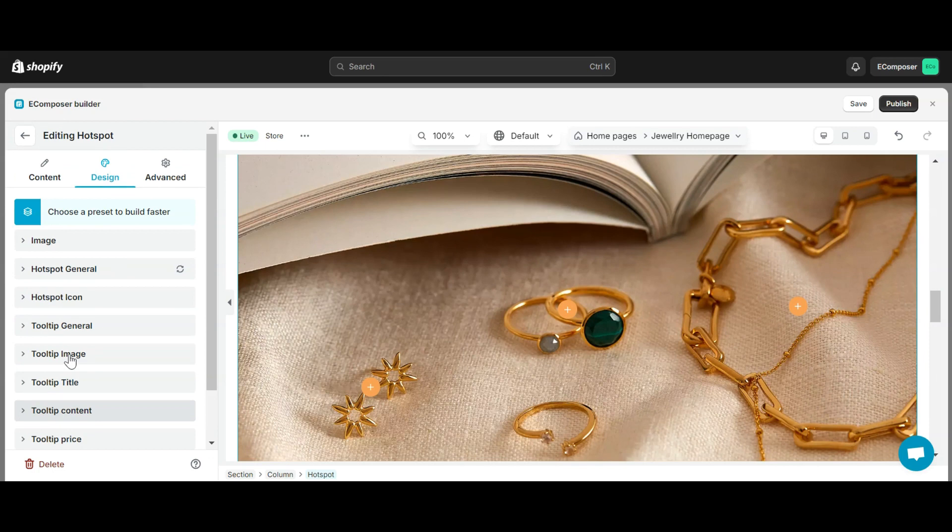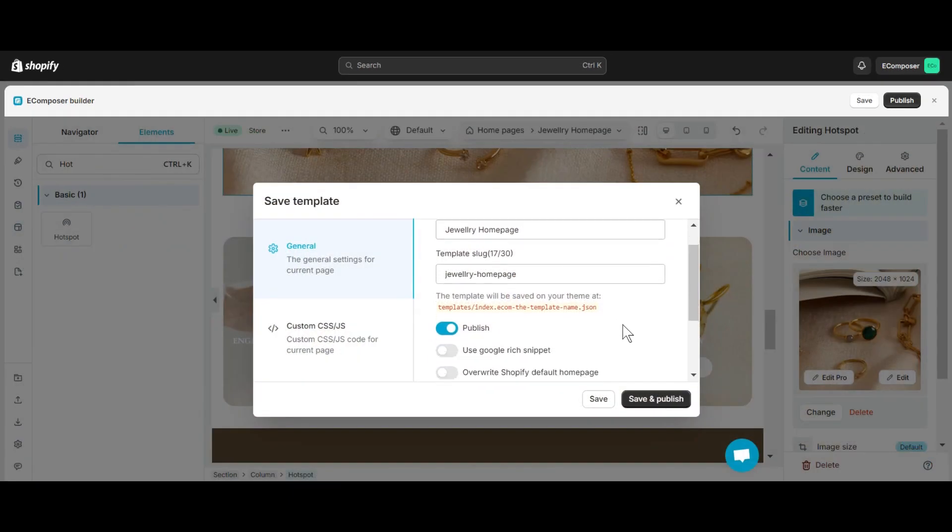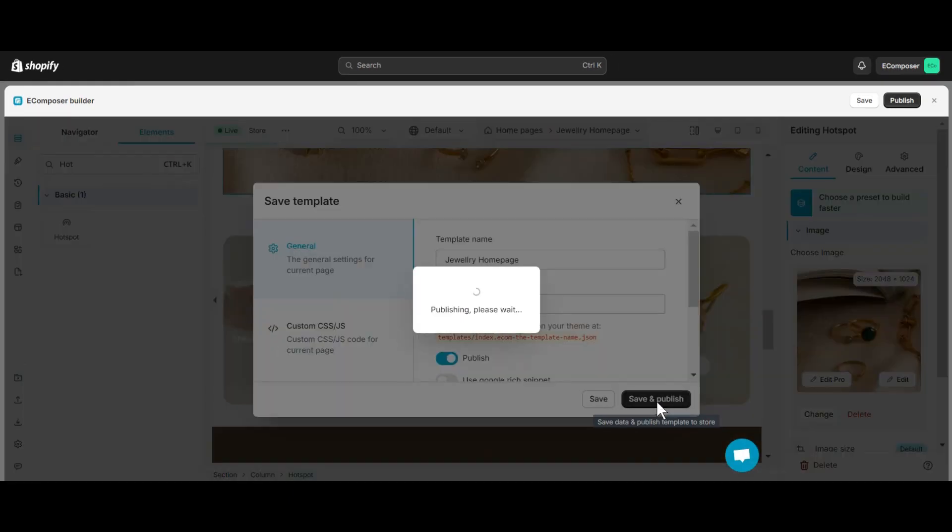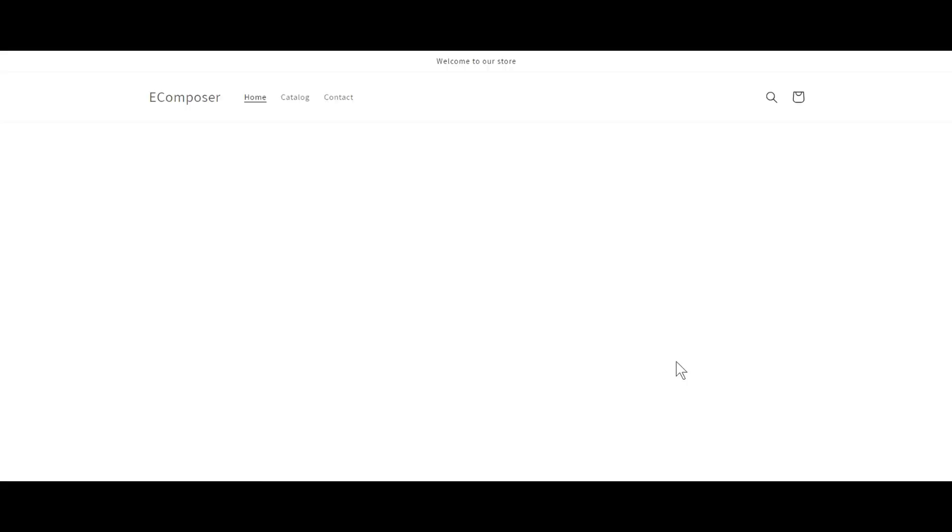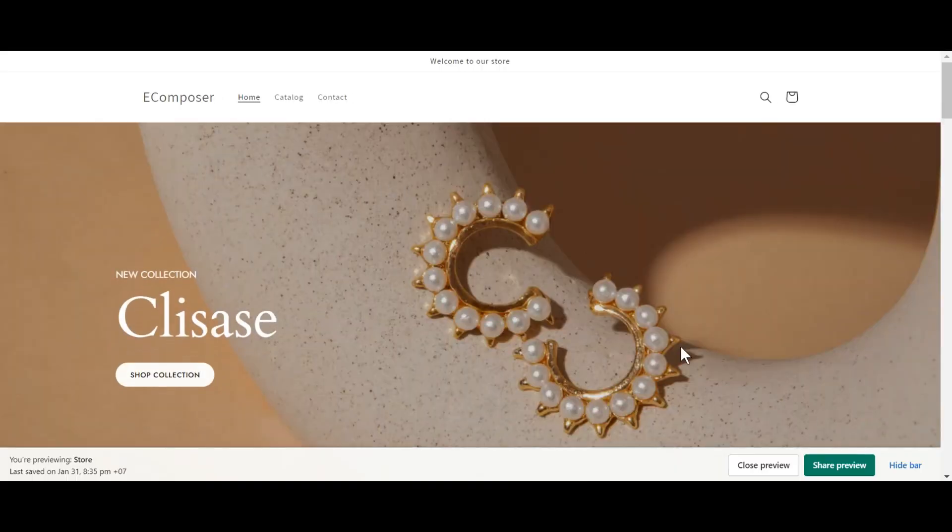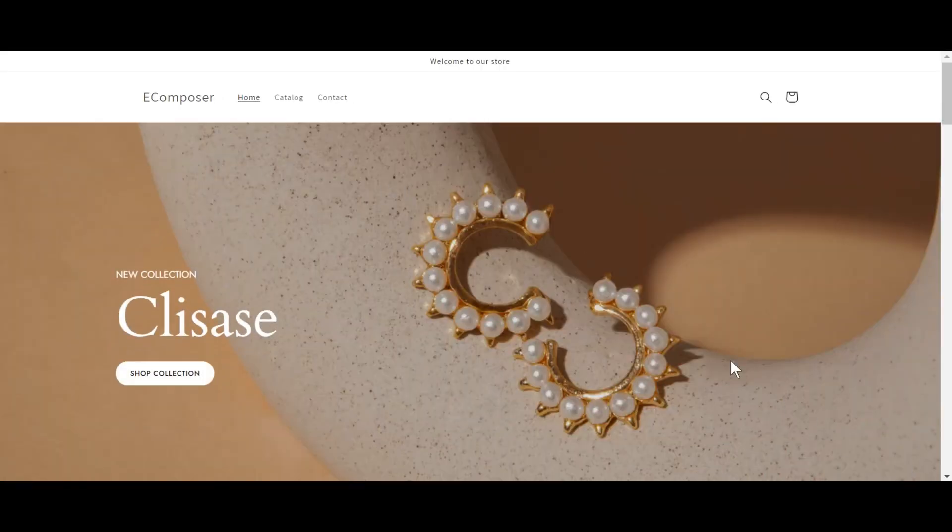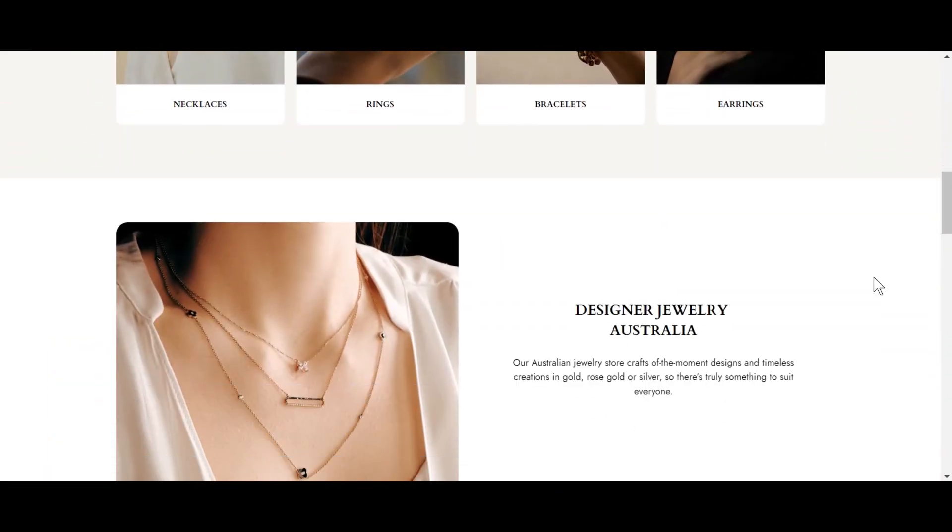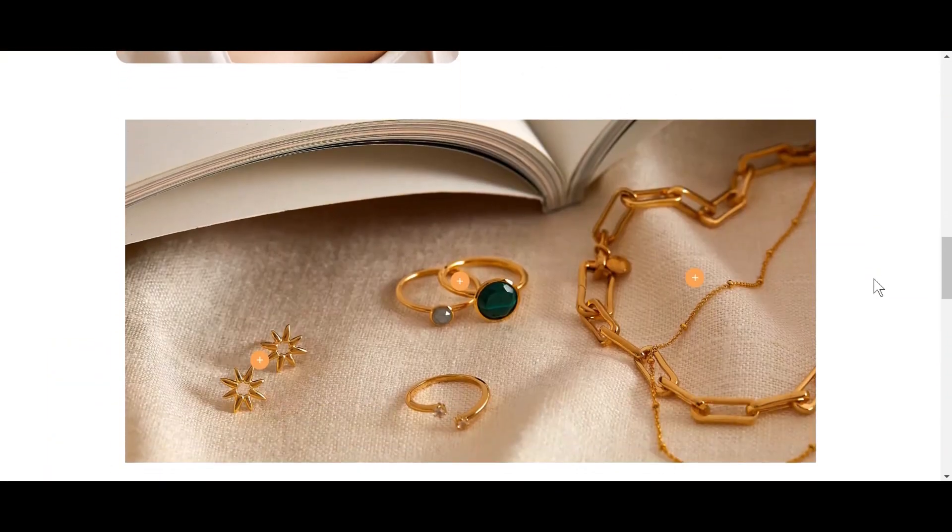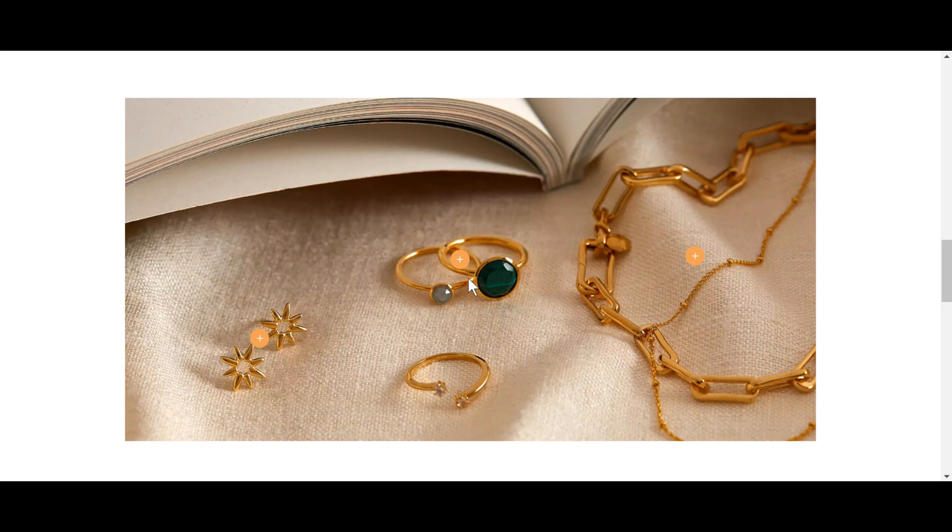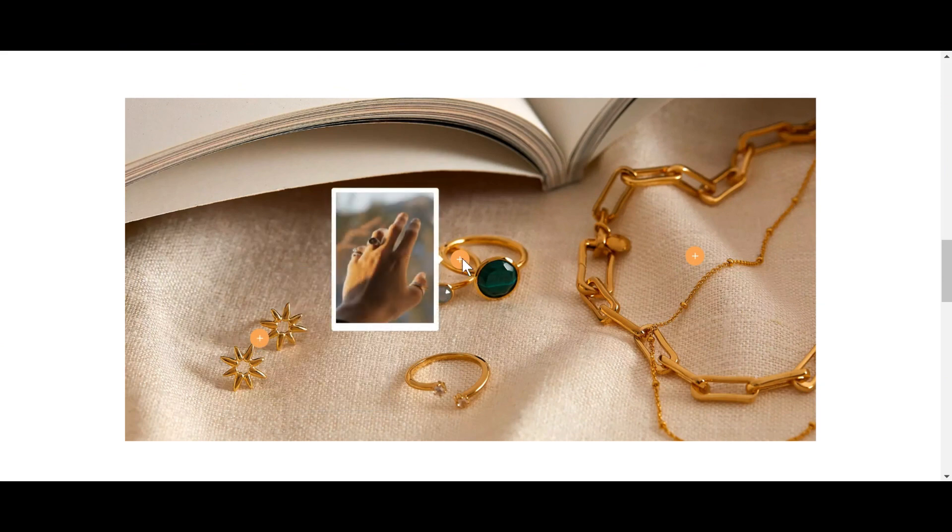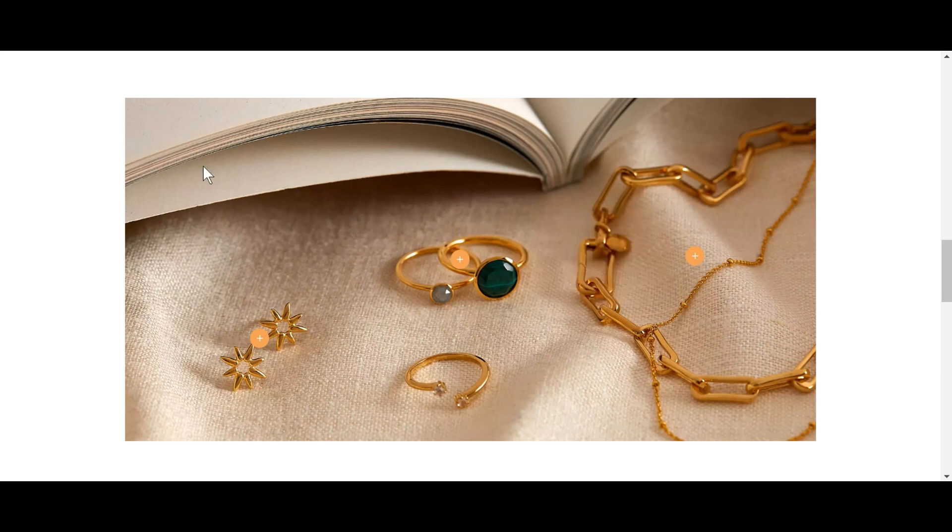I have completed my image Hotspot. How do you feel? To finish editing, I need to select Save and Publish this page. All right, I have successfully added a Hotspot element to my page. Let's check it out.